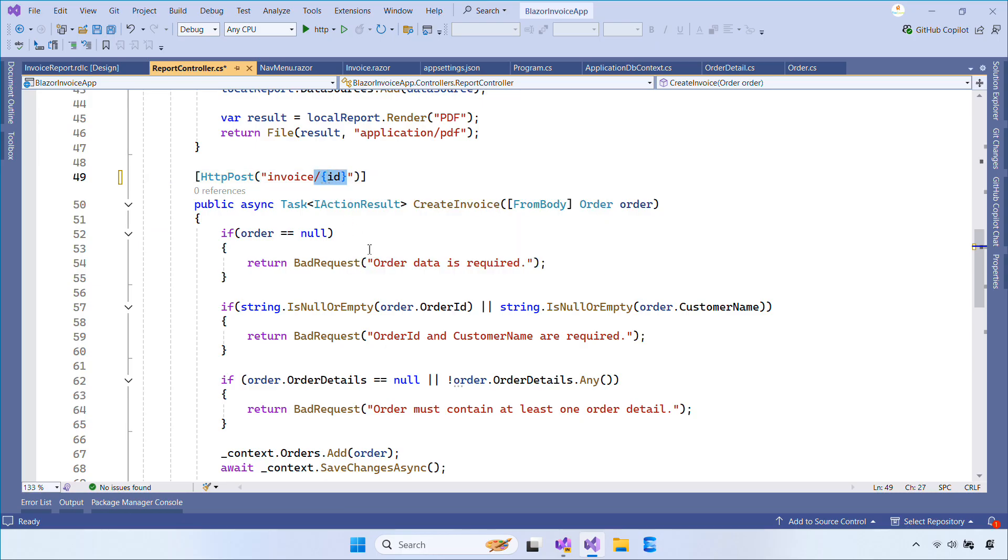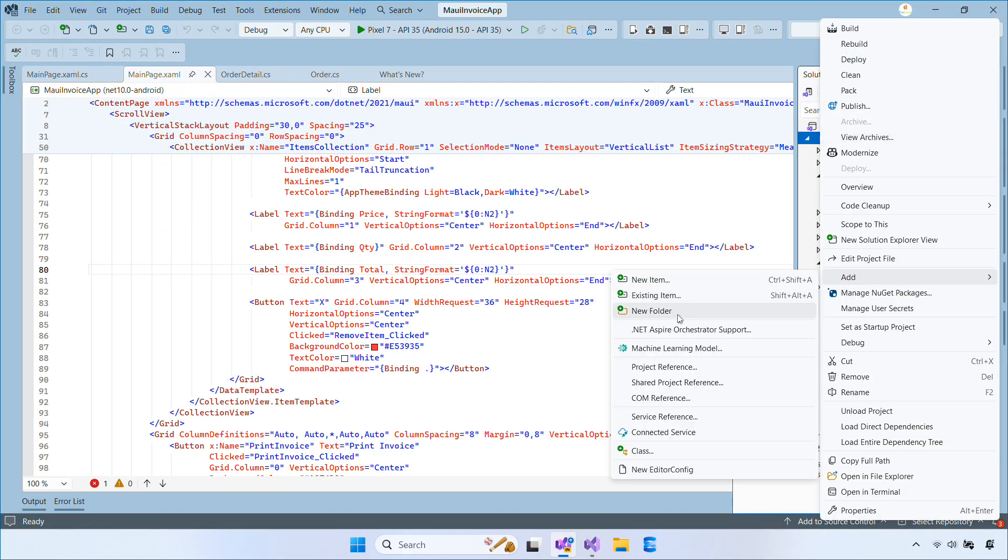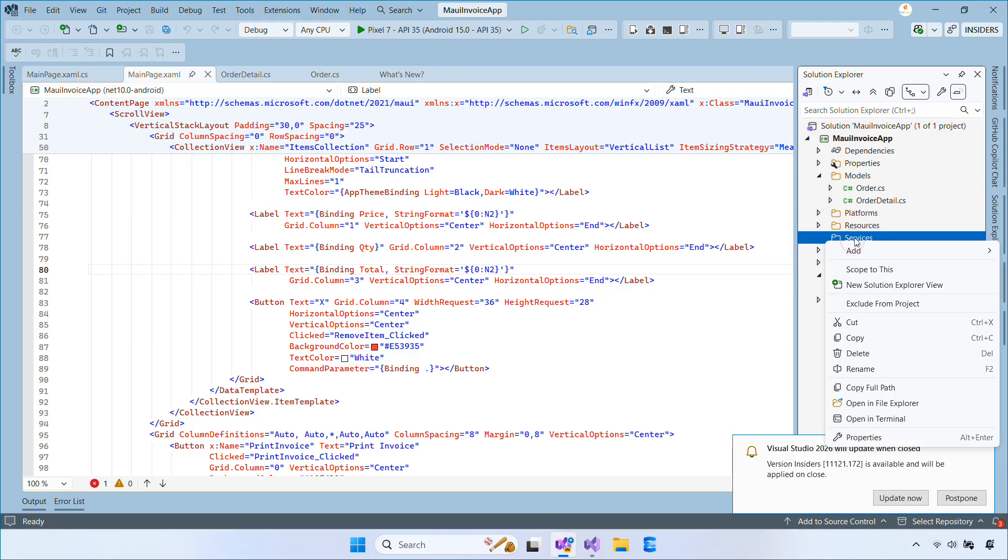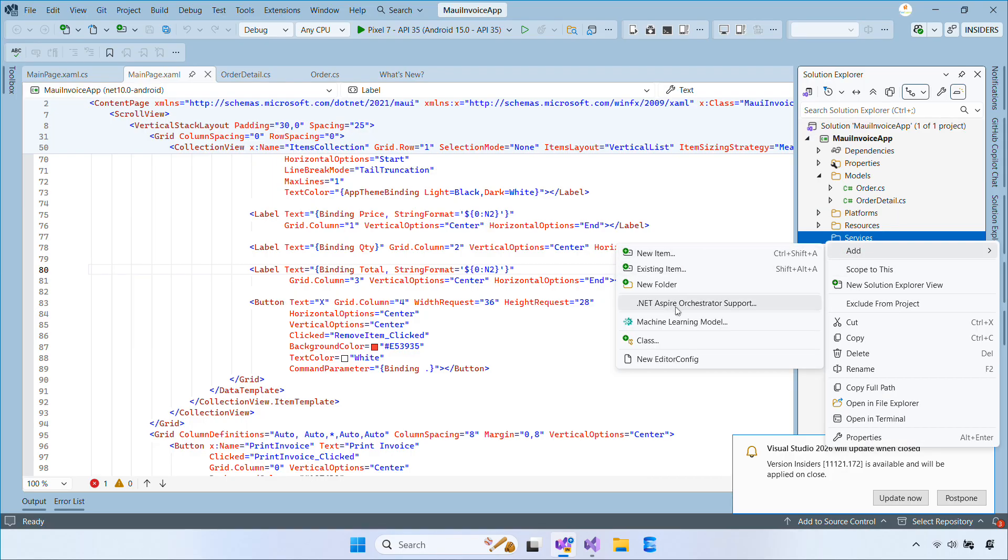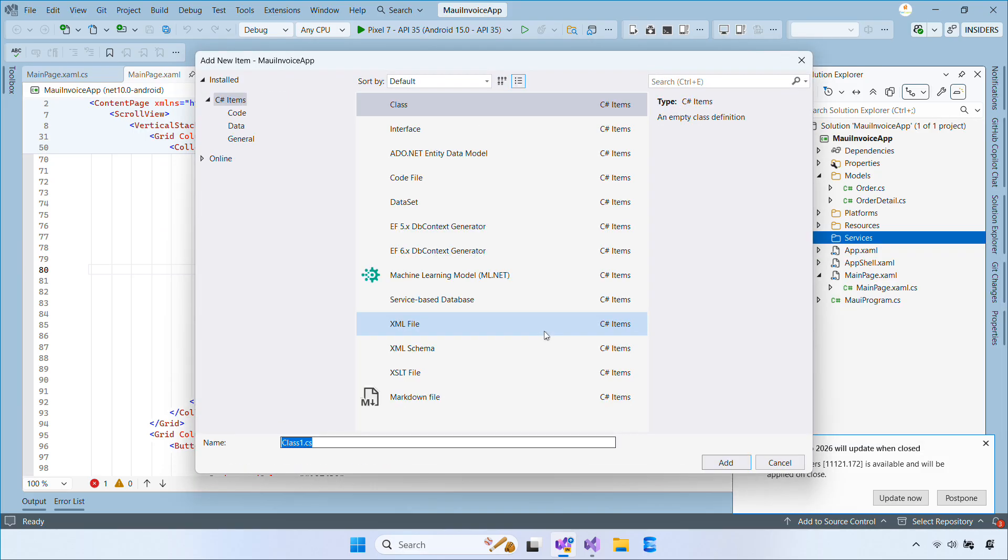Now switch to the .NET MAUI project. Then create a new folder named Services. Inside it, add an interface called iInvoiceService.